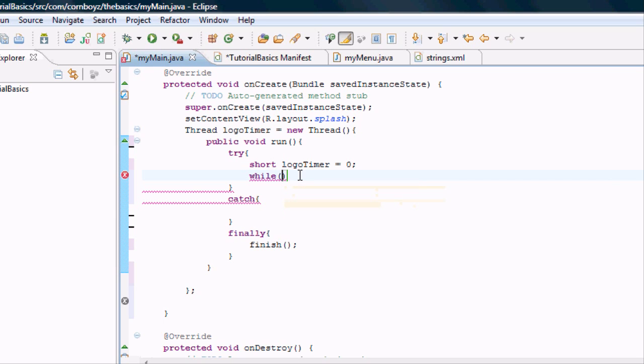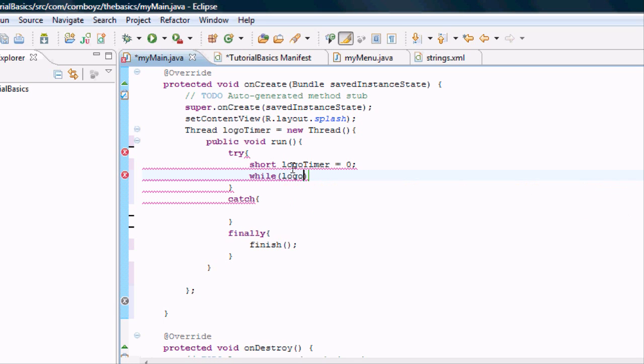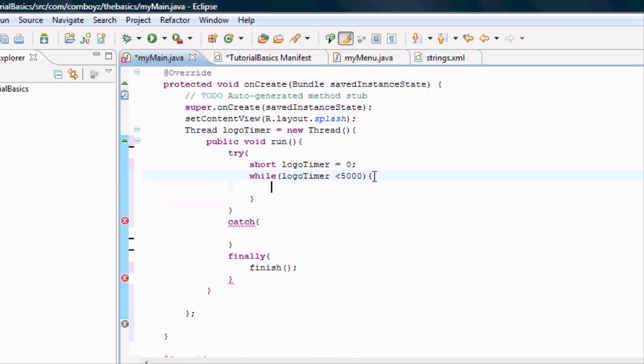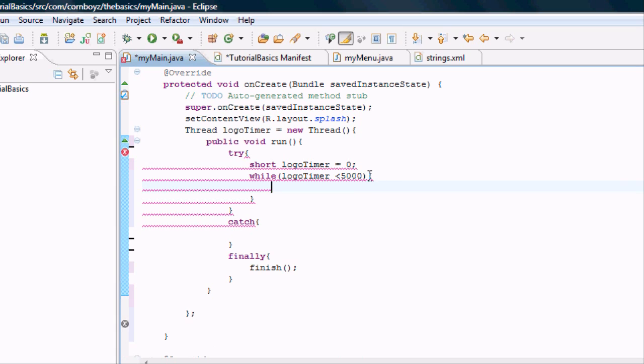We're going to say while our logo timer is less than 5,000, we want to do whatever is in these brackets.